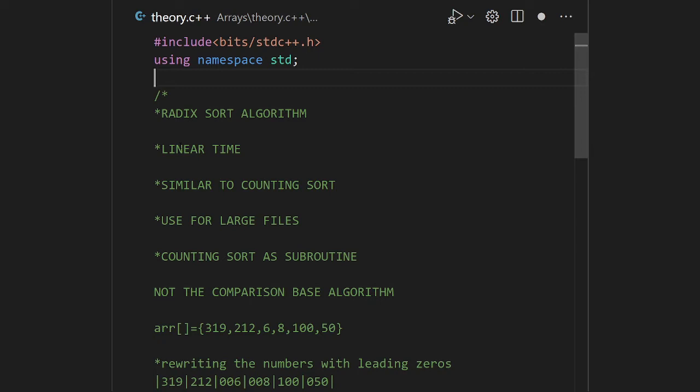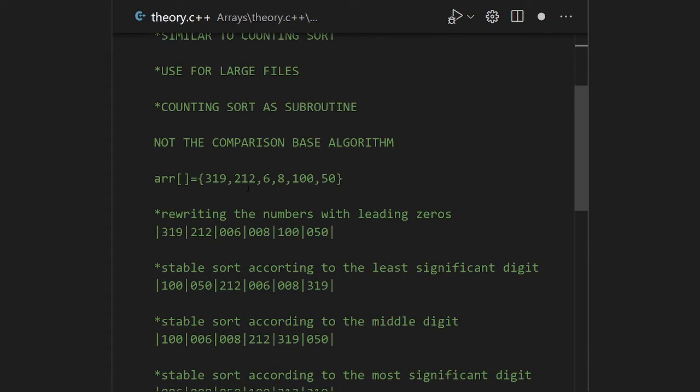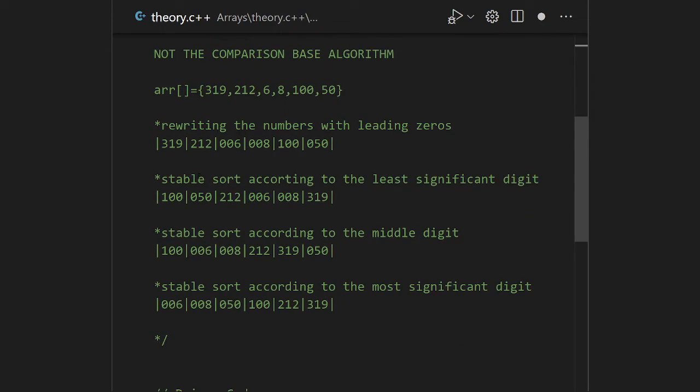Radix Sort is very similar to counting sort and is used for large files. In subroutine calls it uses the counting sort function as-is, but with some changes. To illustrate, I will take one example and show you. I take here six numbers: 319, 212, 6, 850, 100, 8.